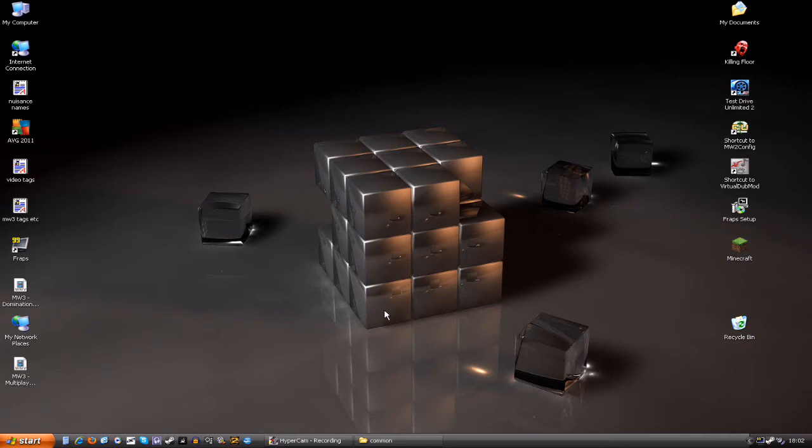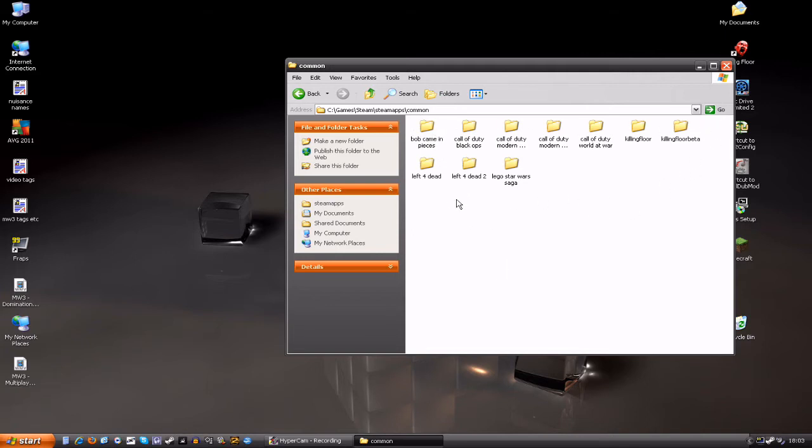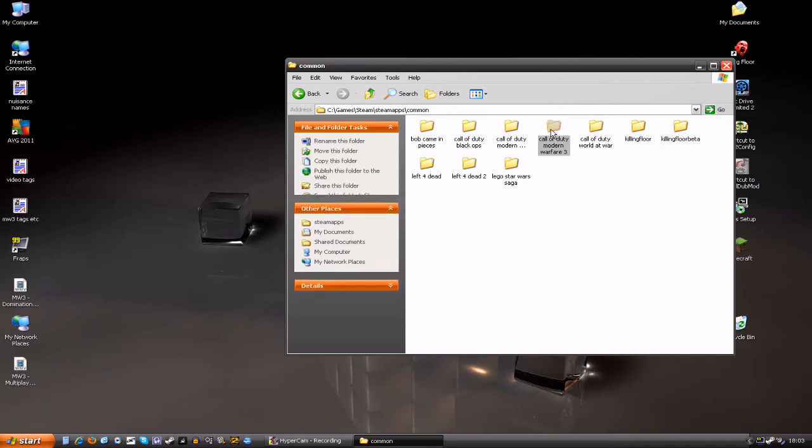Basically you've got to find your Modern Warfare 3 directory, which by default is under C Program Files Steam. Mine's in a separate directory, but basically that's where it is. Once you're in your Steam directory, click on SteamApps, and then within that click on Common, and within that you'll find all the games that you've got installed or had installed recently. In there you'll find your Modern Warfare 3 directory.